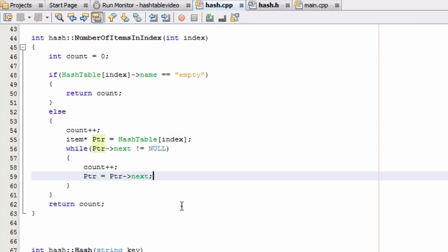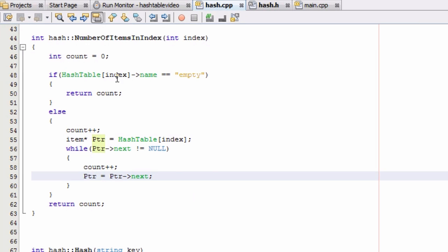So now what's happening here is whenever we call this function, we pass in whatever index we want to look at. And initially, we set our count equal to zero. And if the first item inside of our hash table at that index, if that first one has a name that has the value empty, that means it was set by our constructor. And so there's nothing really in there that we want to look at, and so we say that the count is zero. We're just going to return that count that was initially set to zero.